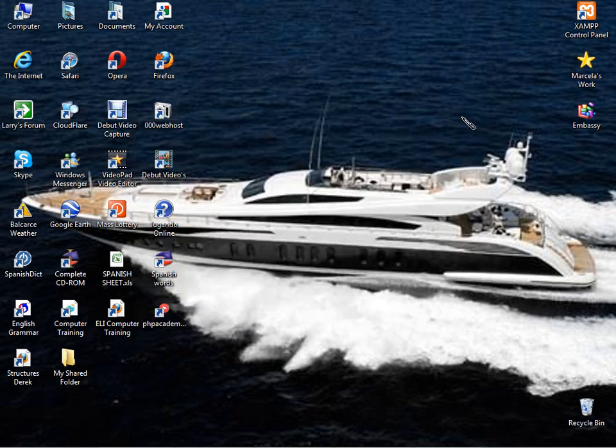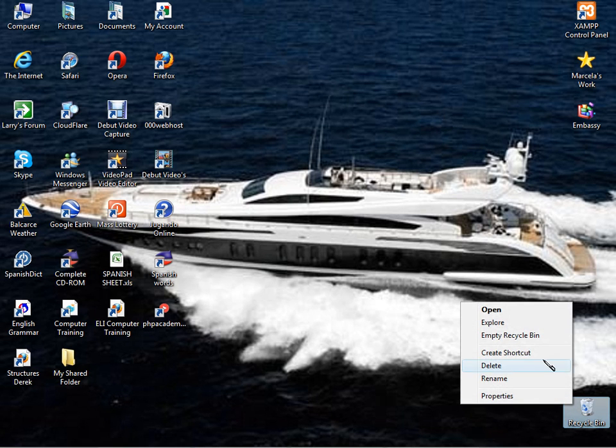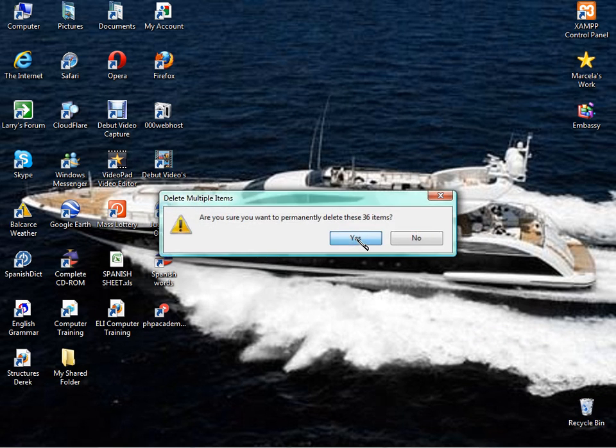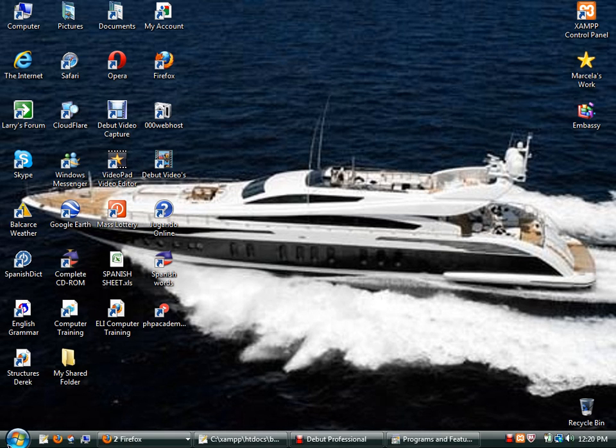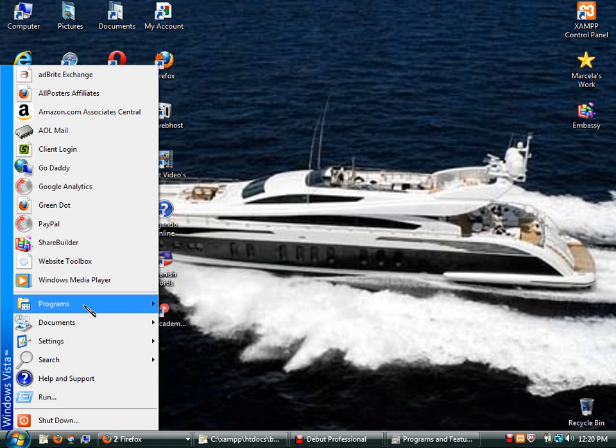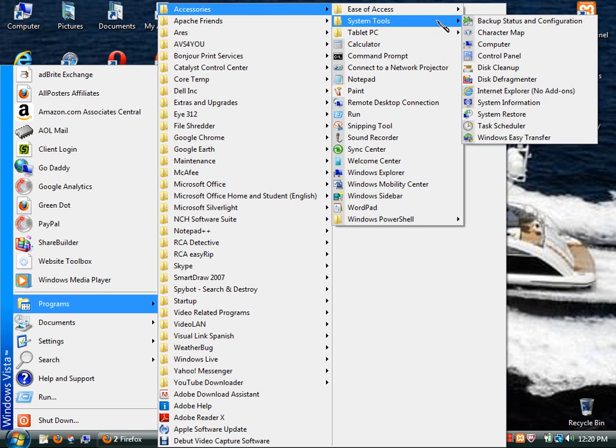That's pretty much it for your start menus, your temporary files, your recycle bin. Right click, you can empty the recycle bin. And the other thing you can do is go back to your programs, go back to your accessories, back to System Tools.